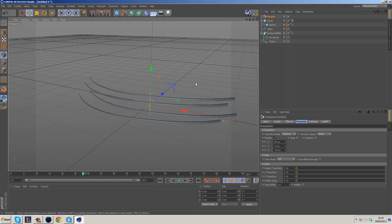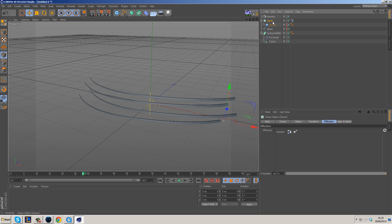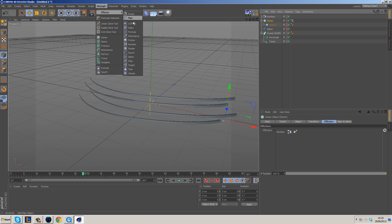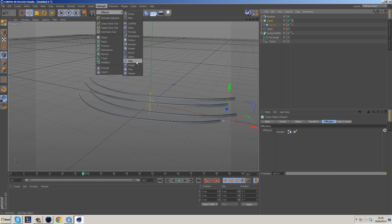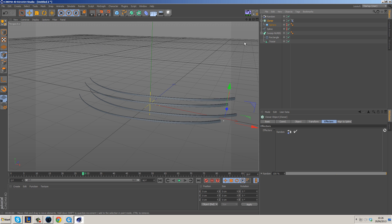You can add many different things — effectors will all affect this because they affect the Cloner position. Go to MoGraph Effectors and add things like Delay, Formula, or even a Sound effector so music affects it. There are also many other effectors that will work with this.